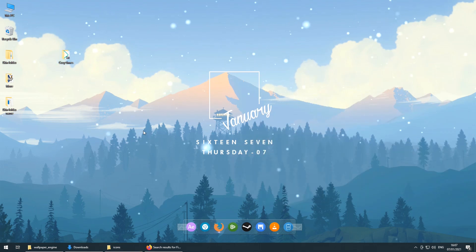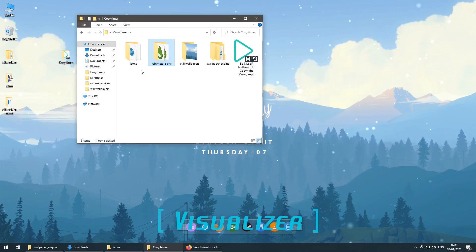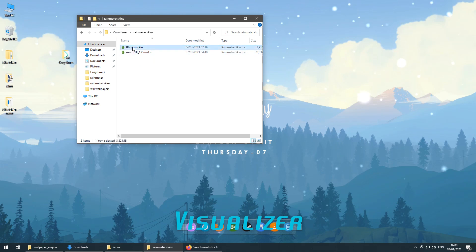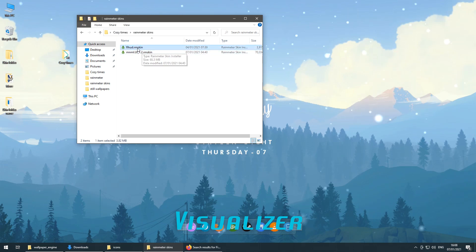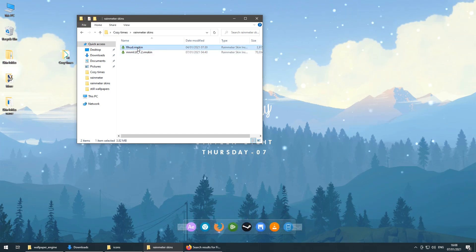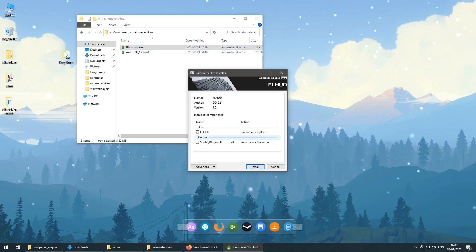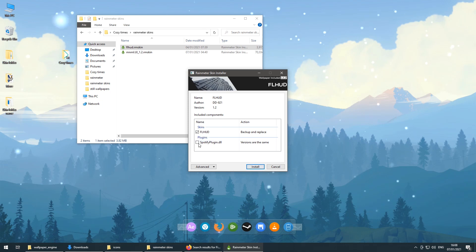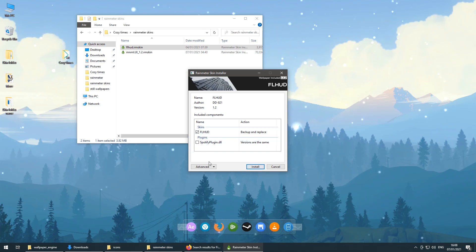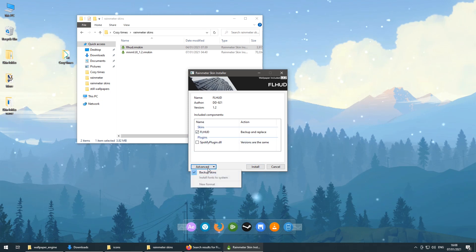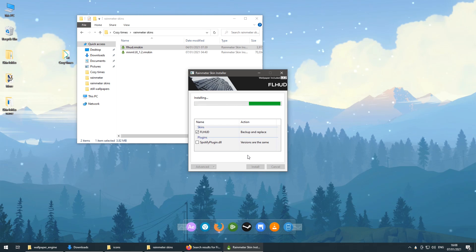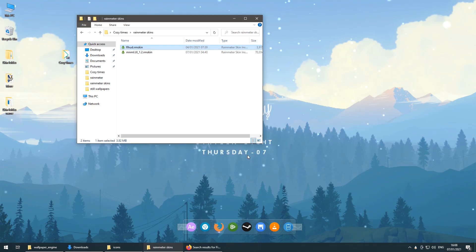Next, let's go back to Rain Meter skins. There is an FL HUD skin that we need to install. This is actually a visualizer which will be invisible at the start until we play some music in the background. We'll adjust it, but for now let's just install it.